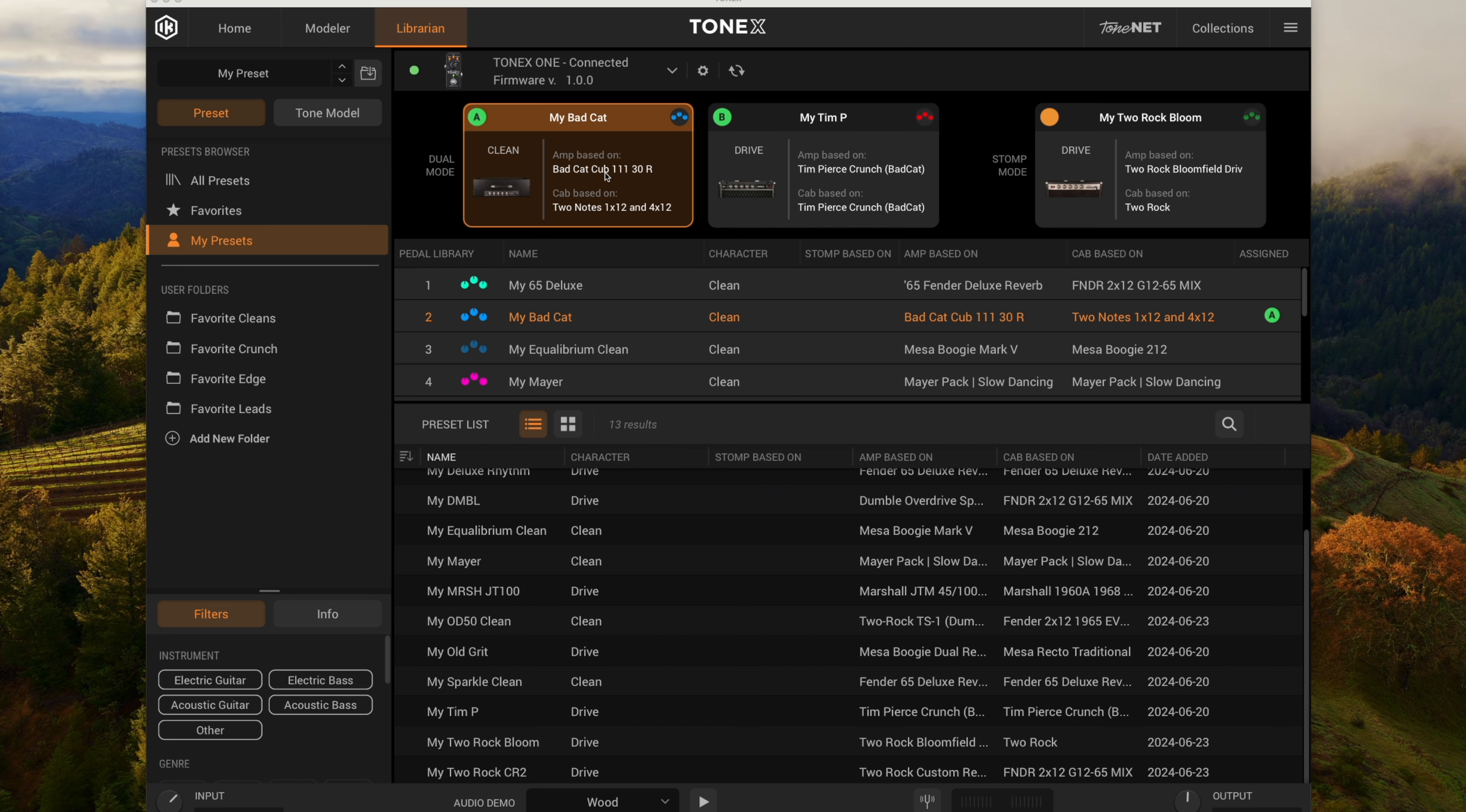So to start off with, there's a couple of Bad Cat amp tone models that I found that I like. One's clean and one's a crunch. So this clean one is based on a Cub 30R.